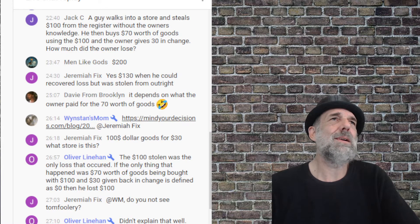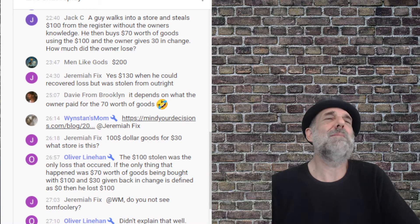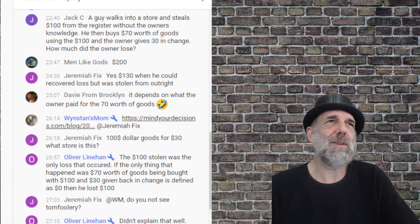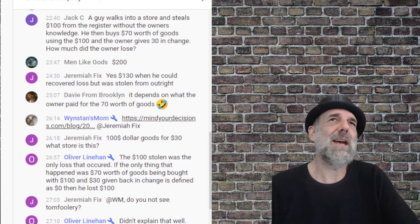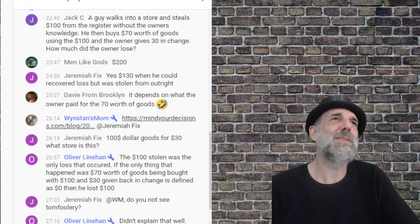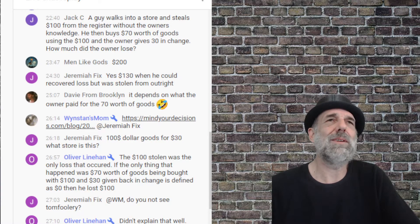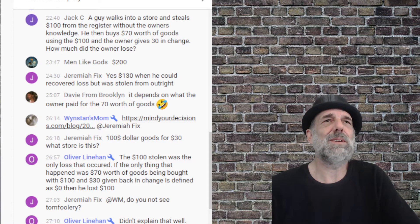Then I said 130 dollars, because I was somehow imagining Jack having paid seven tens to the guy and then getting 30 back, in addition to 30 he had left in his pocket. But he wouldn't get change if he paid with seven tens, and it says here he uses the hundred.